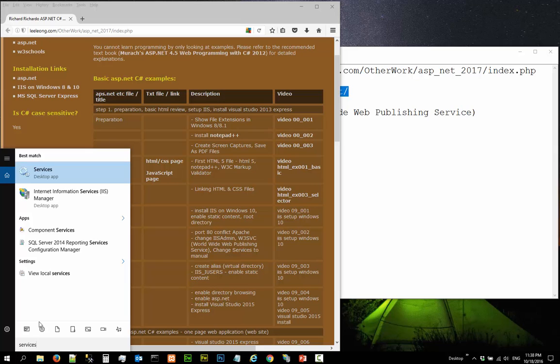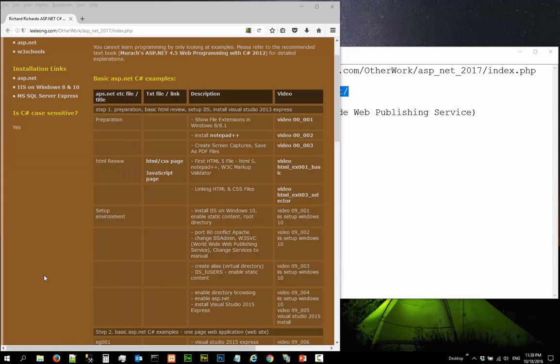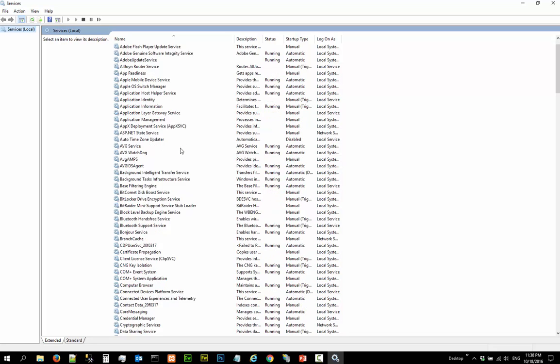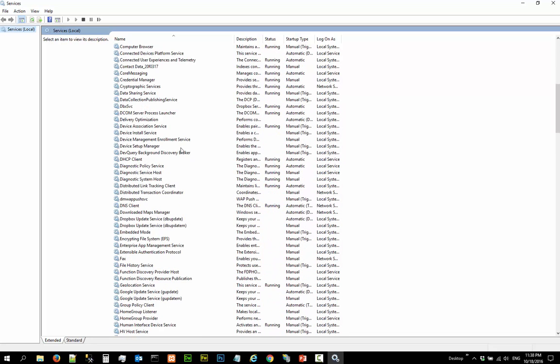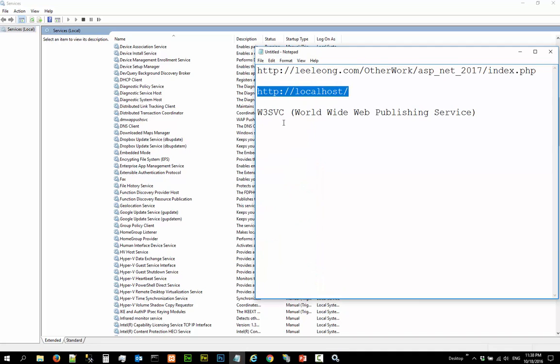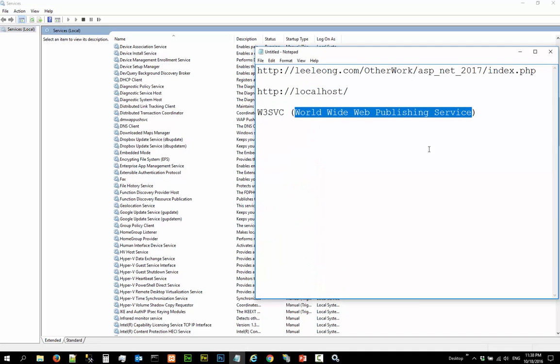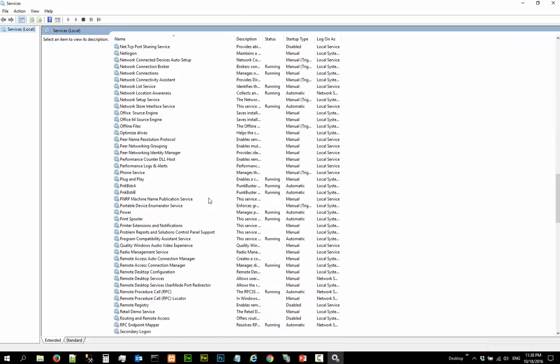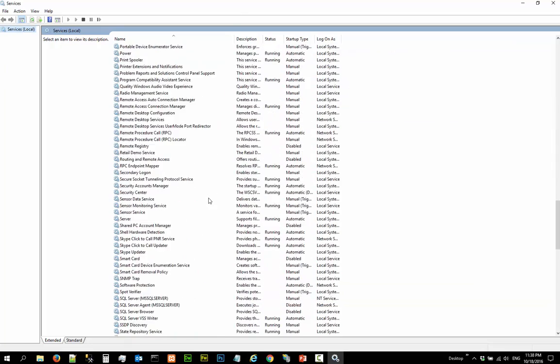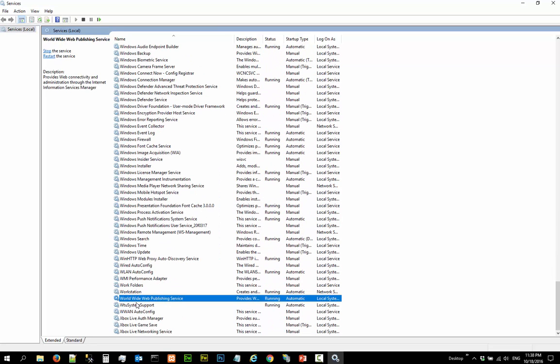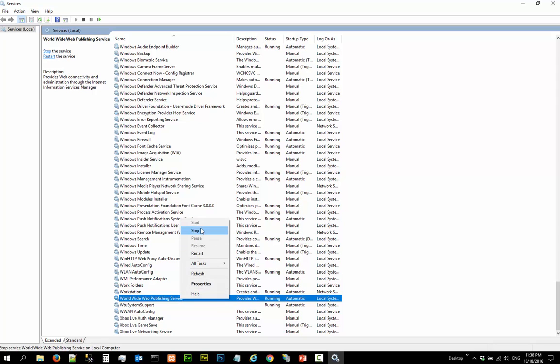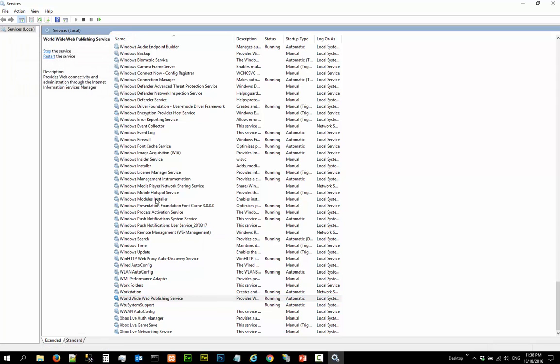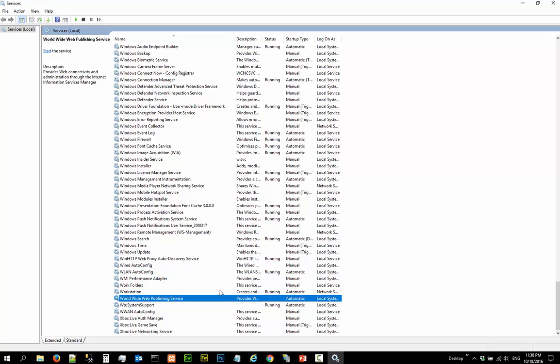And view local services here. So we go to view local services. If you scroll all the way down, you should be able to find something called World Wide Web Publishing Service. And that is the default service. So if you go to World Wide Web Publishing Service, you realize the service is running. You can stop the service here. It takes a while. When you stop the service here,